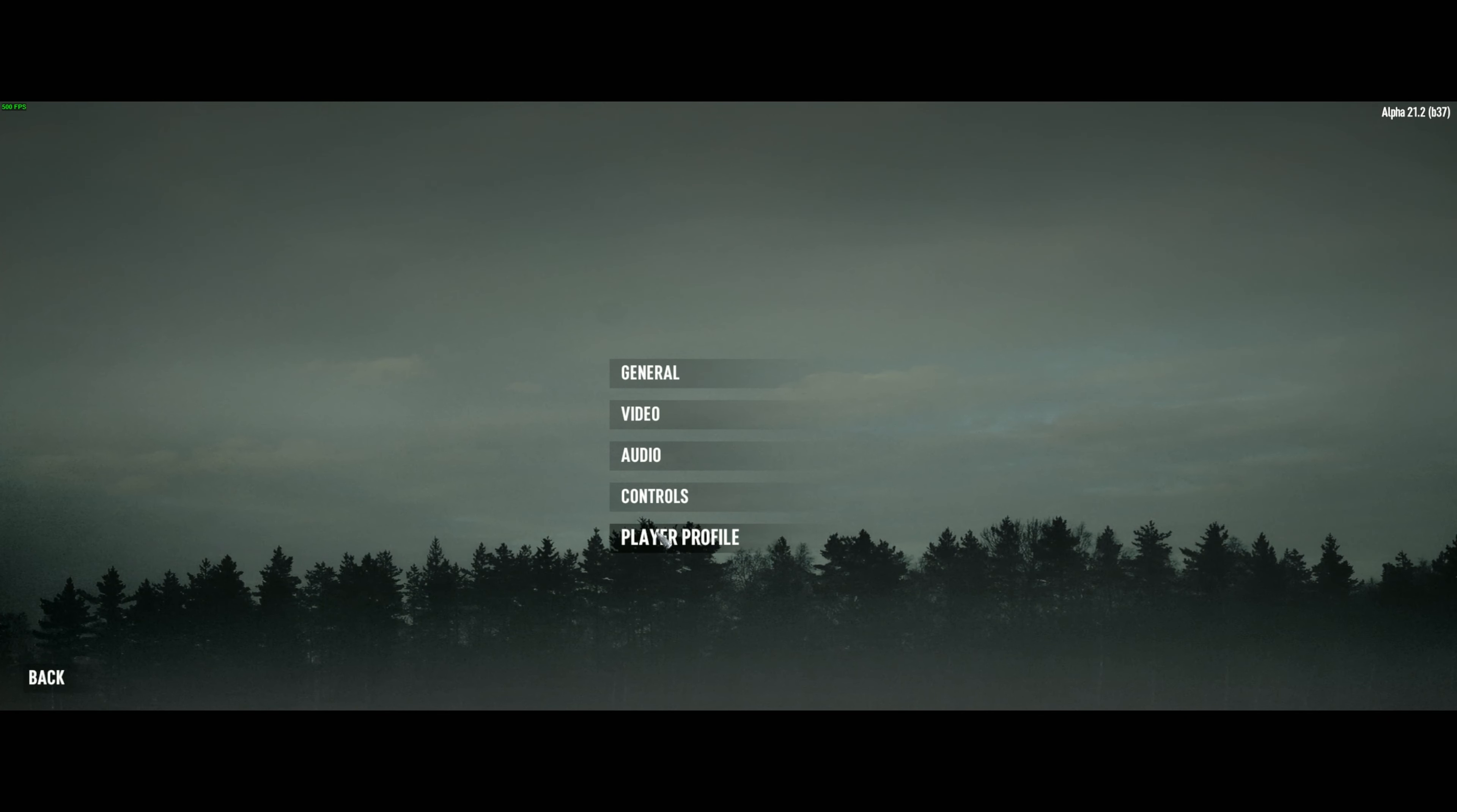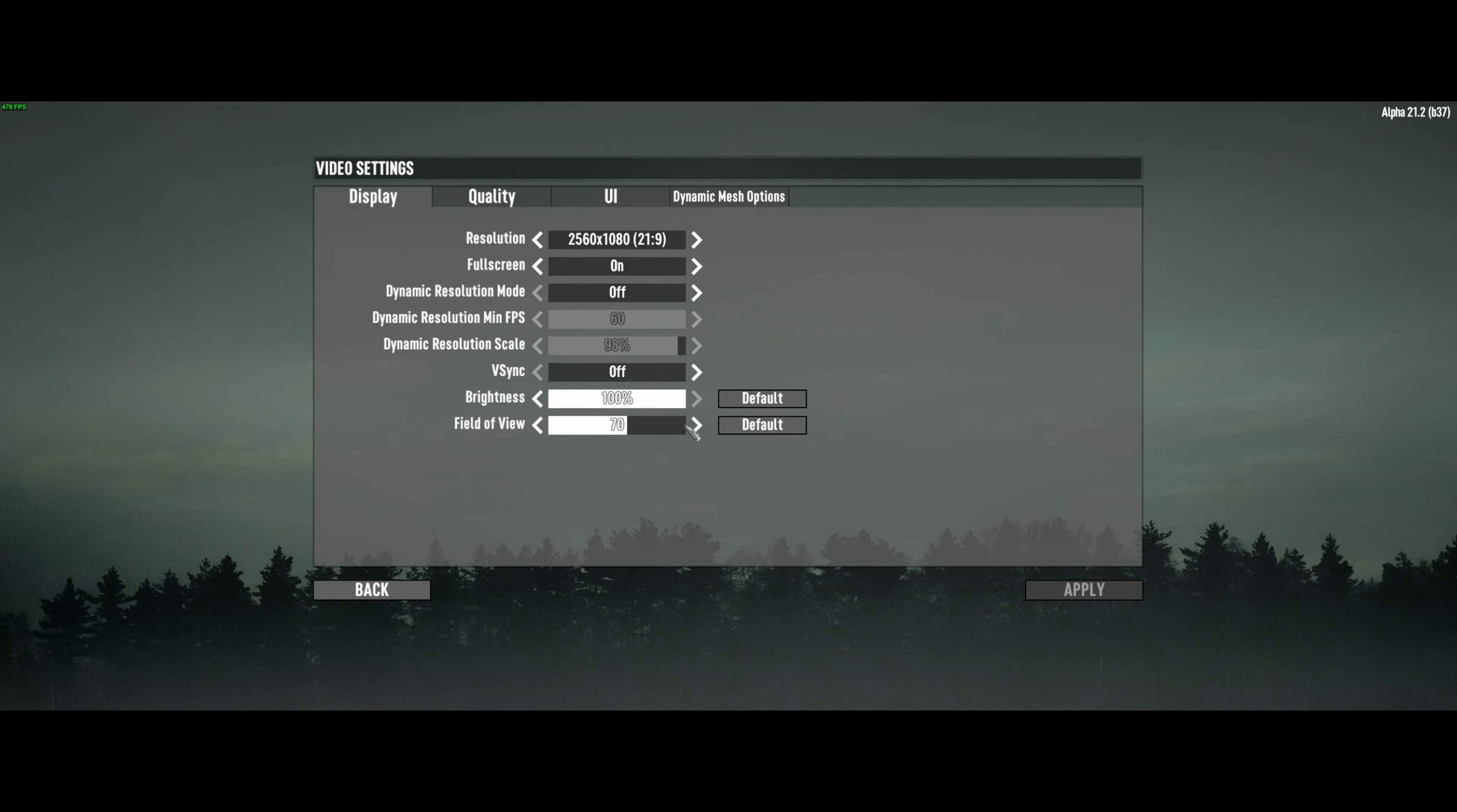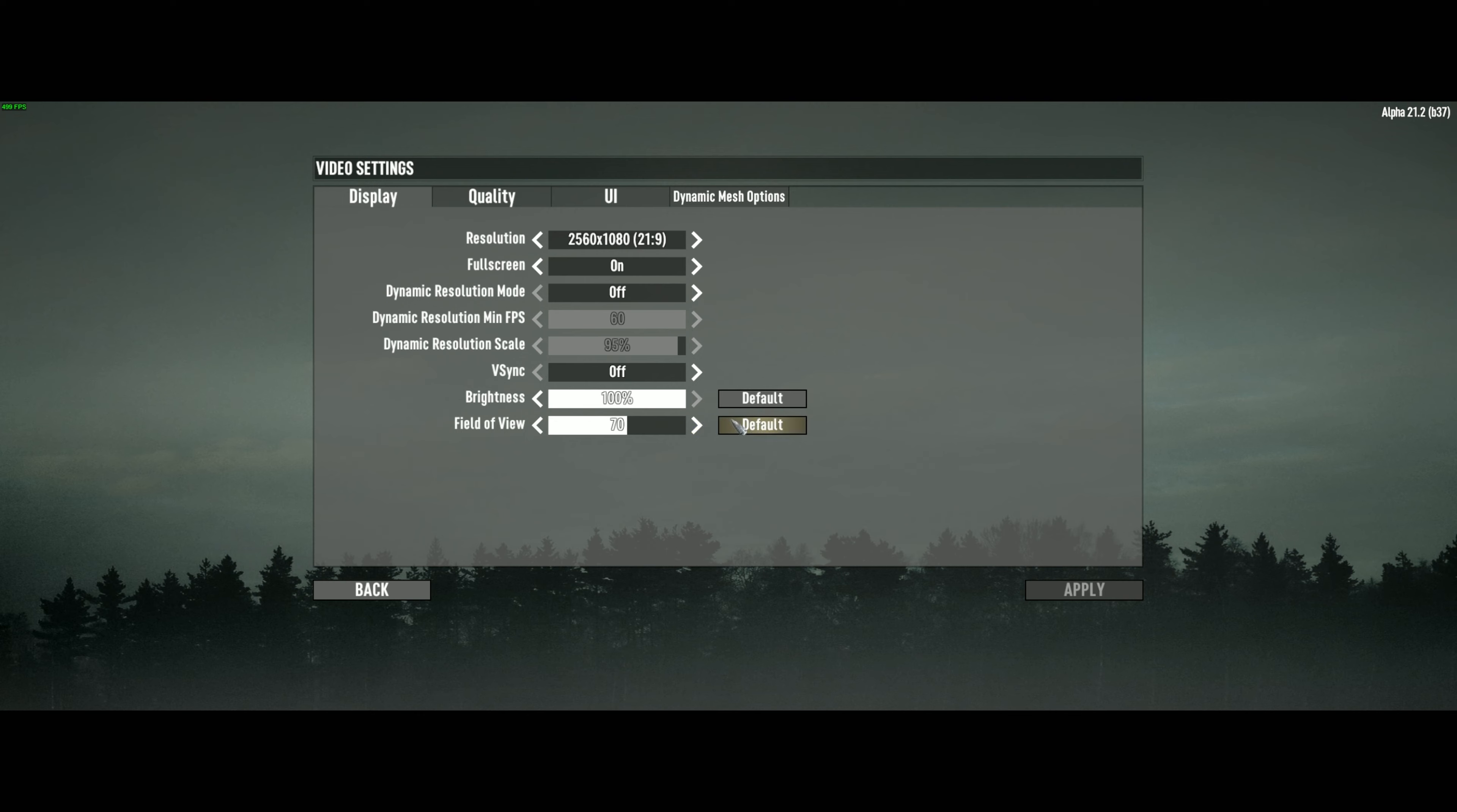Once we're in the game, click options and go to video. Set your resolution to native and full screen on. Leave dynamic resolution mode off. Set V-Sync off. And set the FOV to whatever you like. I prefer 70 as anything over this causes a lot of freezing for me.